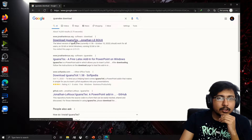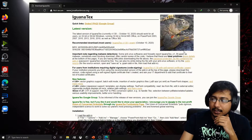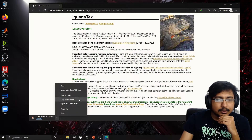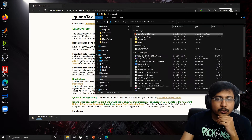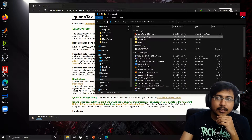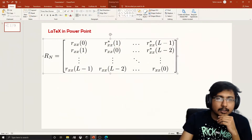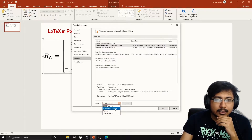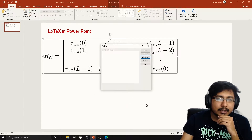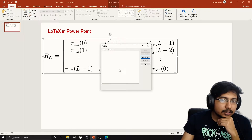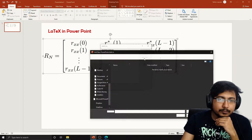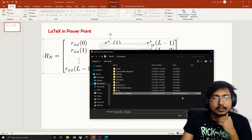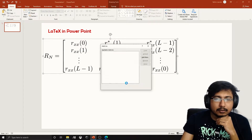Go to the IguanaText website and download the add-on. I have already downloaded it, so it's already here. Now go back to Microsoft PowerPoint, go to Options, then Add-ins. In the Manage drop-down menu select PowerPoint Add-ins, hit Go, and since no add-ons appear, click Add New. Select the PPM add-on we just downloaded, click OK, and enable macros.